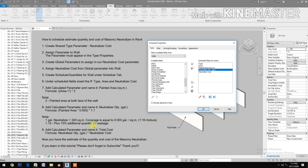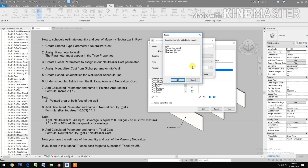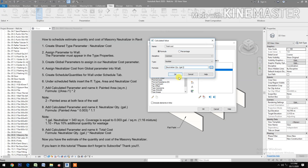Add a calculated parameter and name it 'Total Cost'. The formula selects Neutralizer Quantity times the Neutralizer Cost, then click OK.